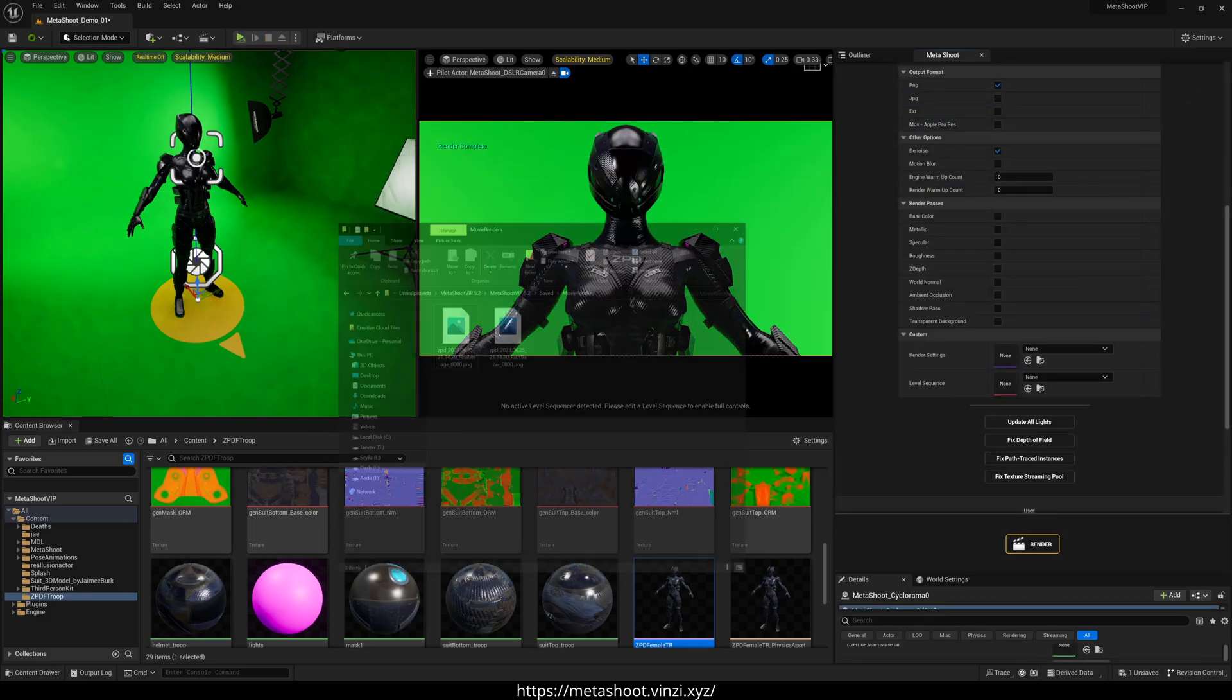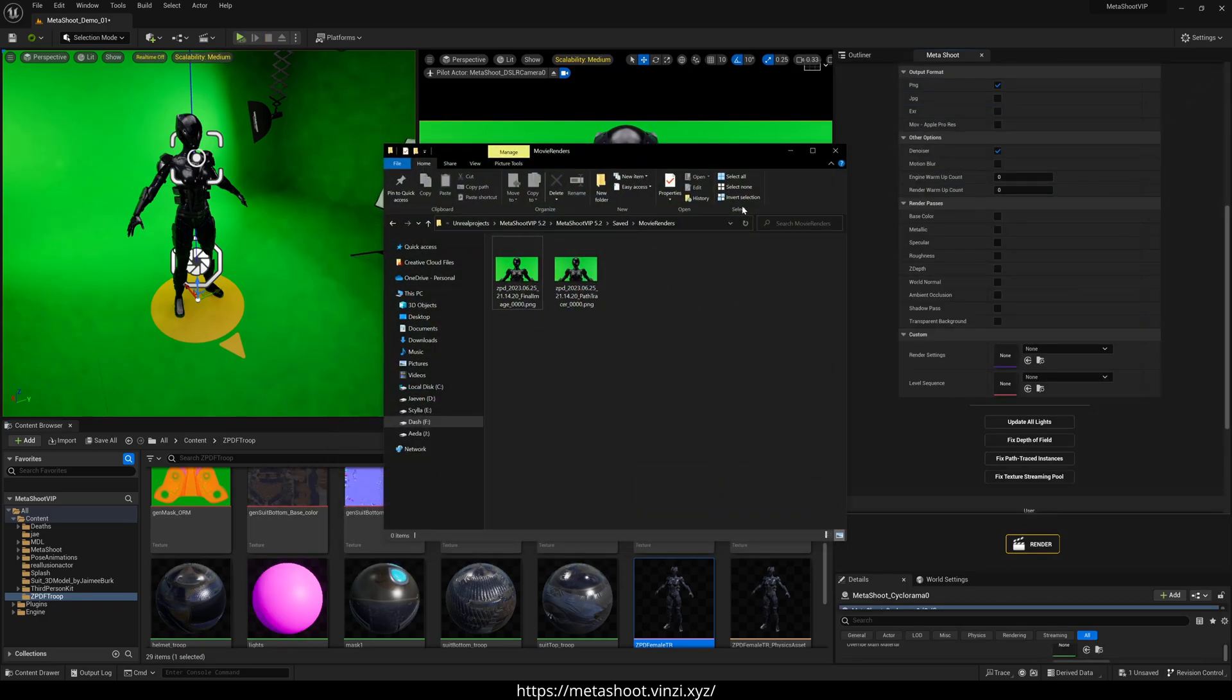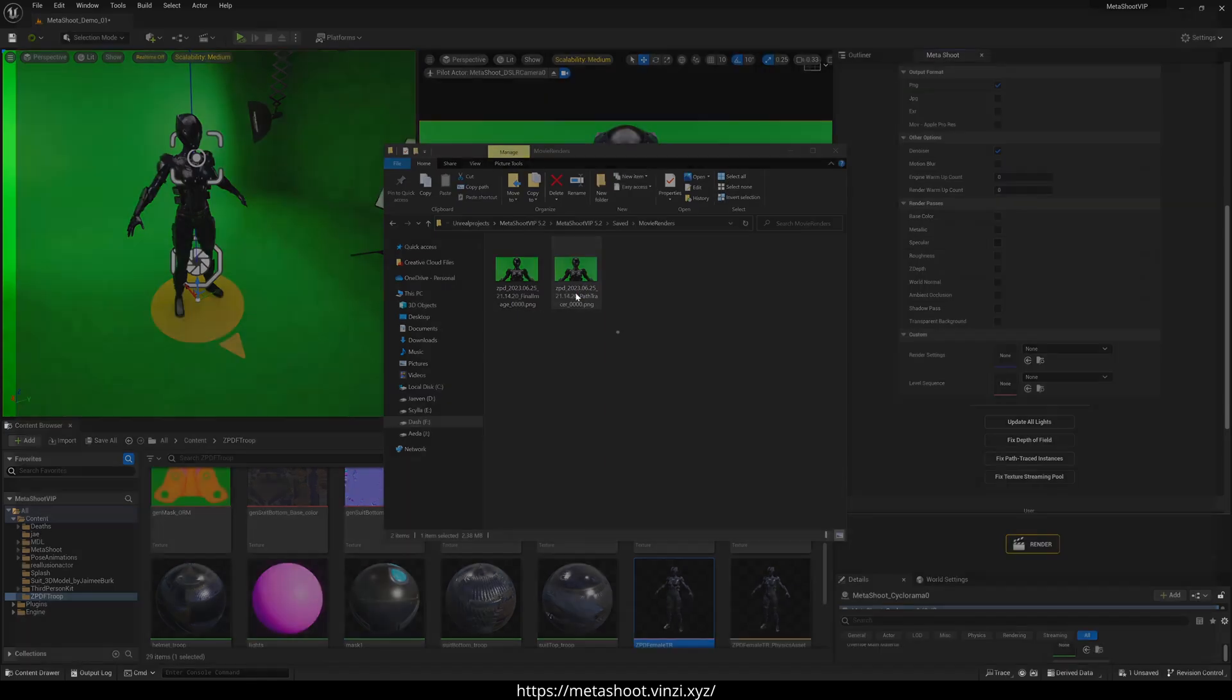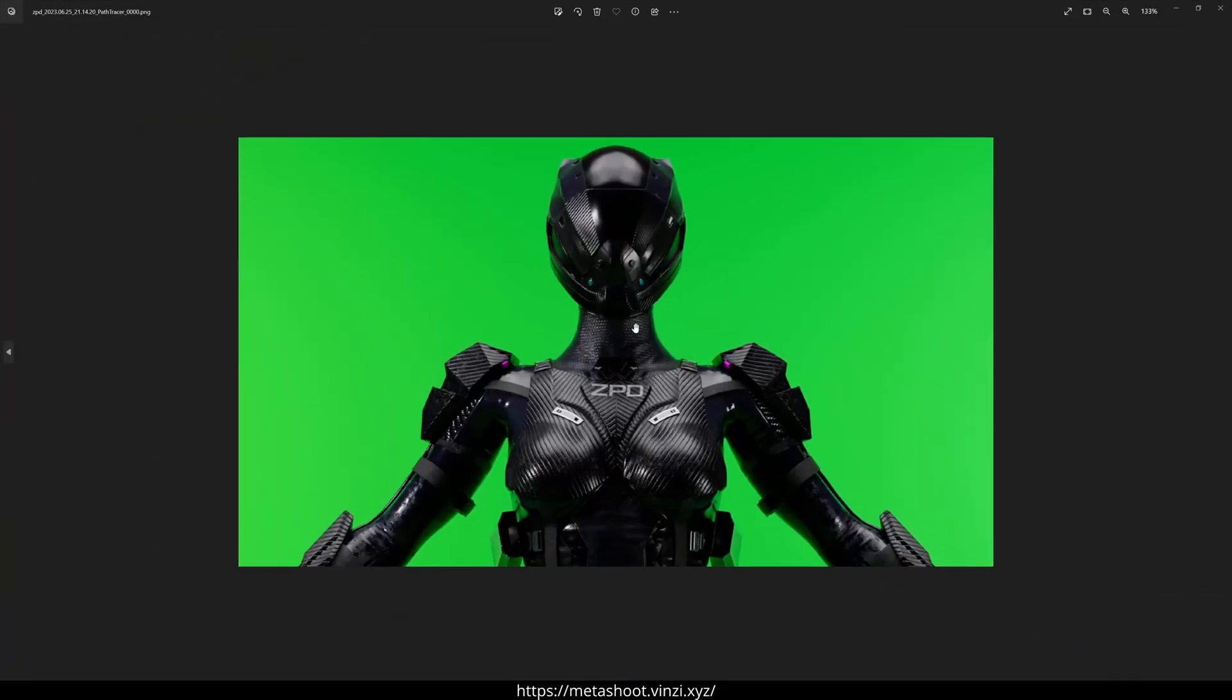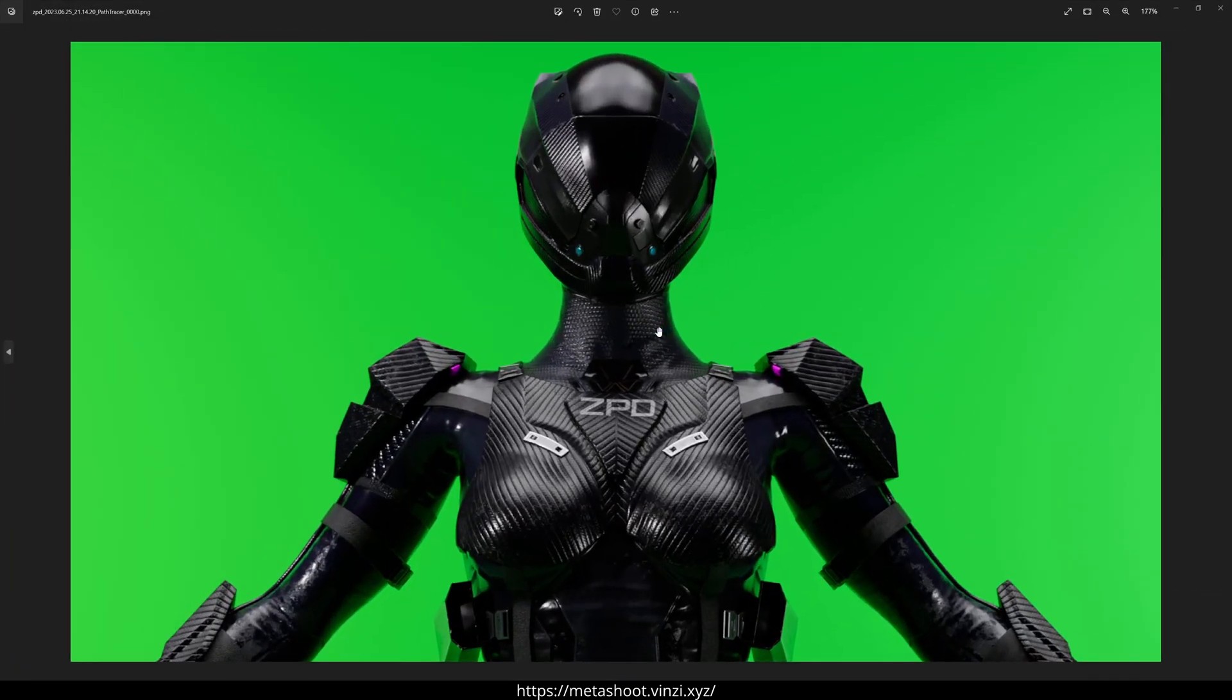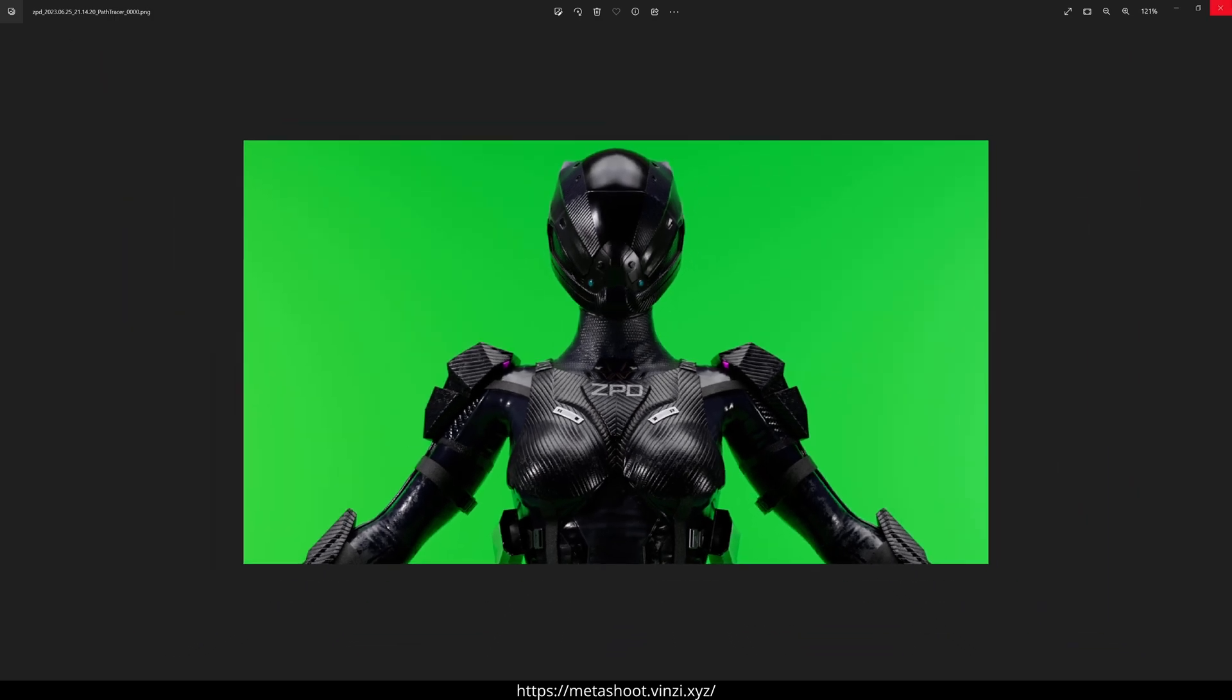So we'll go to that folder. And as you can see right here, we have the final image and we have the path trace version, which looks amazing.